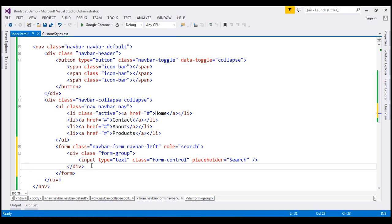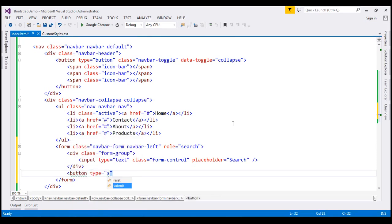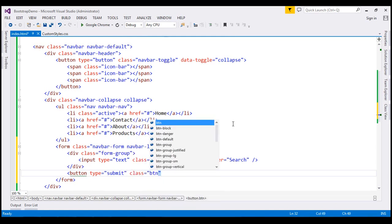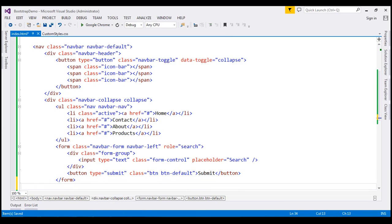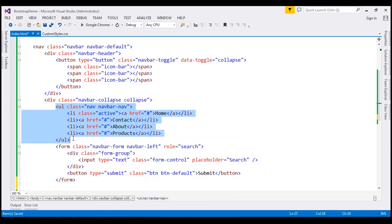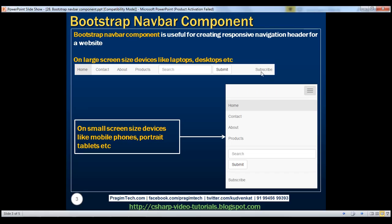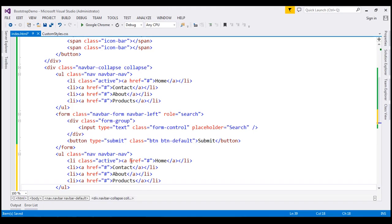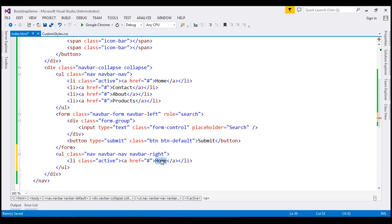Then we want to create the submit button. Let's create a button element with type equals submit and class btn btn-default. The text on the button is going to be submit. Finally, we want to build a subscribe link on the right of the navigation bar. I'm going to copy the unordered list, paste it after the search form, and use the navbar-right class. We only need one link, so I'll delete the extra links and change the text to subscribe, and remove the active class.